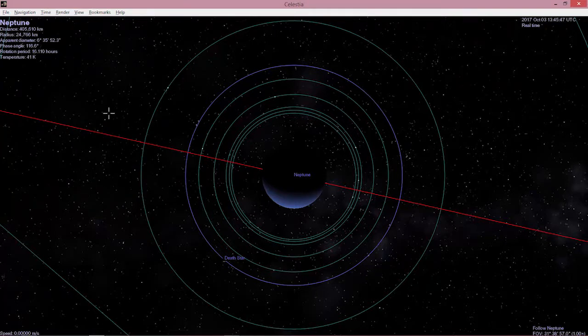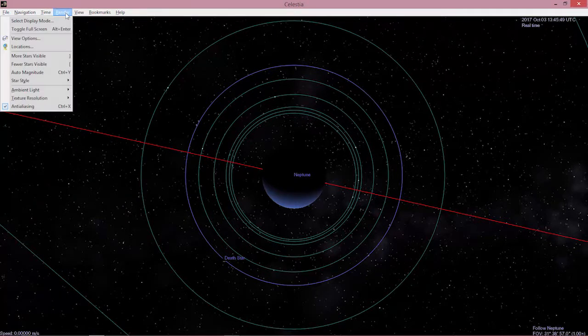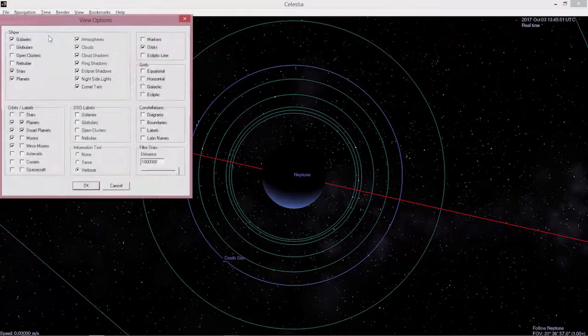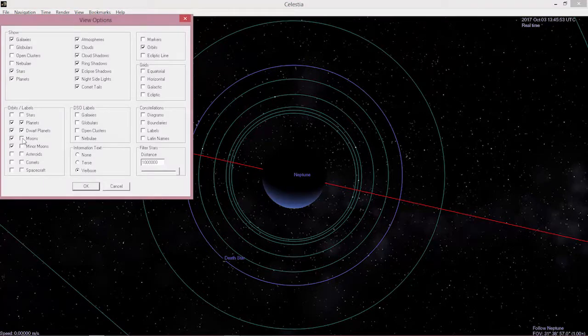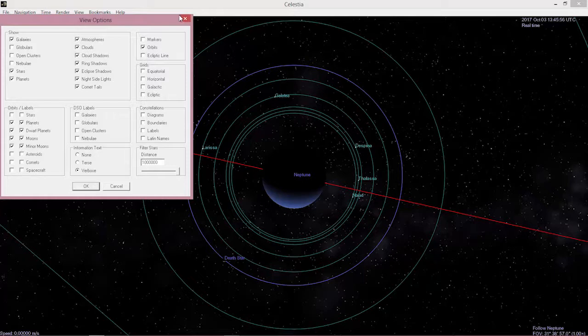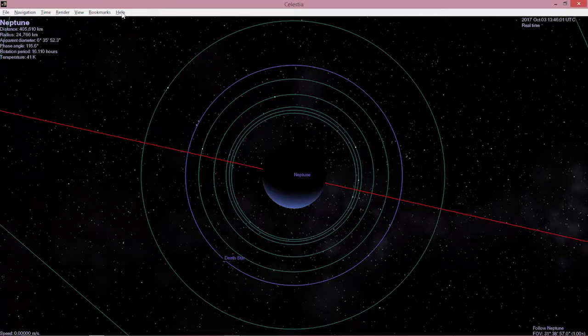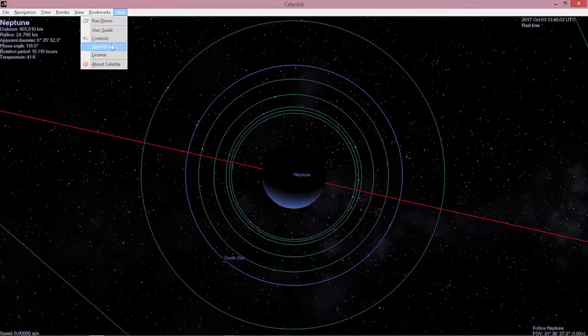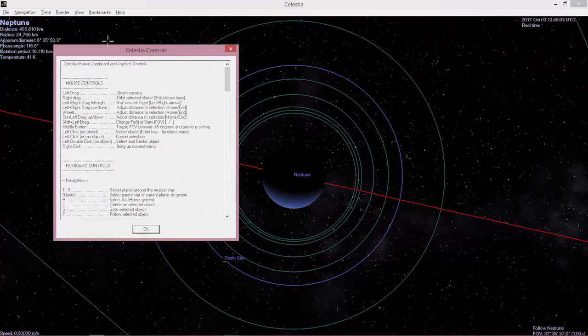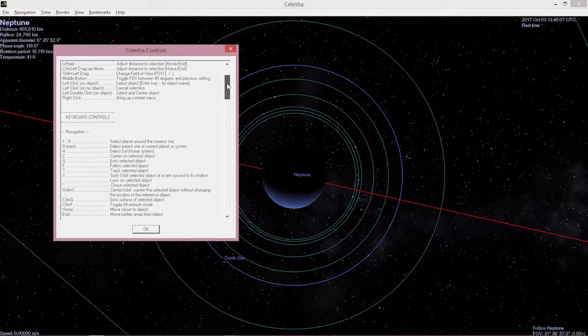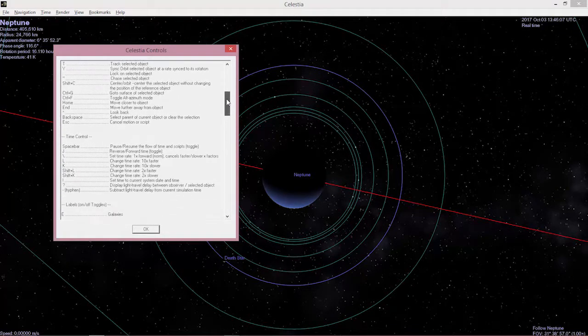The other thing we can do is render the labels. So I want the names of the moons and minor moons to show up. There are also keyboard shortcuts. And for keyboard shortcuts I recommend you pull down the help menu. Controls. And there is a long list of how you do things.